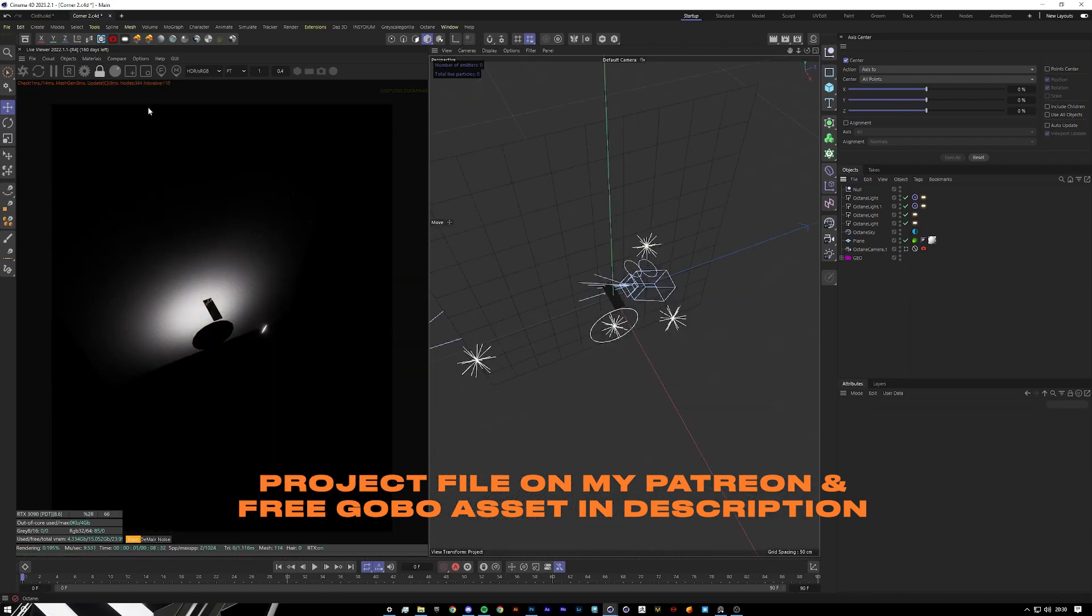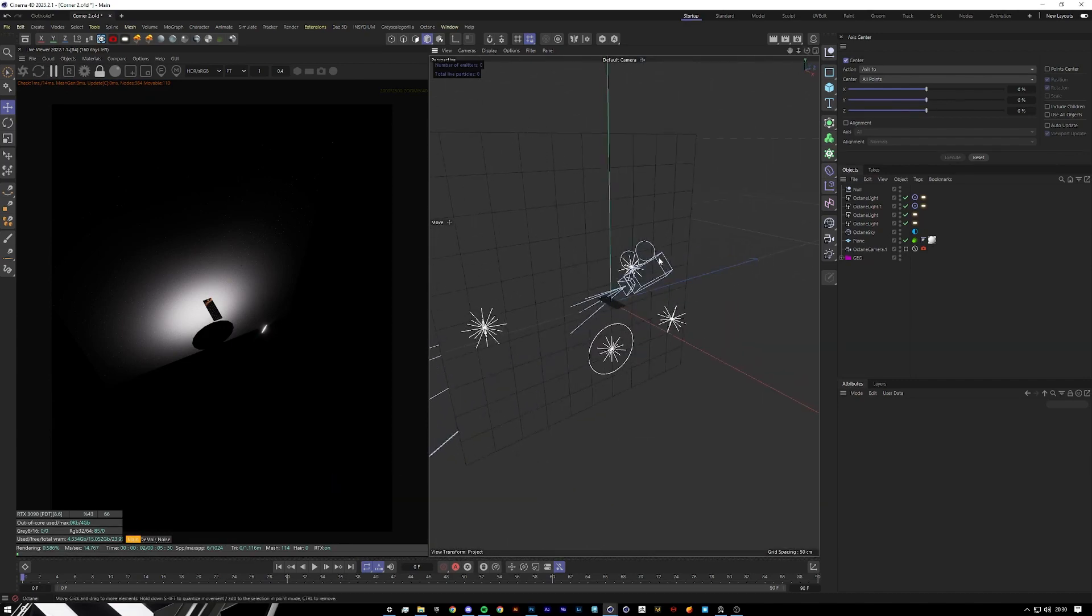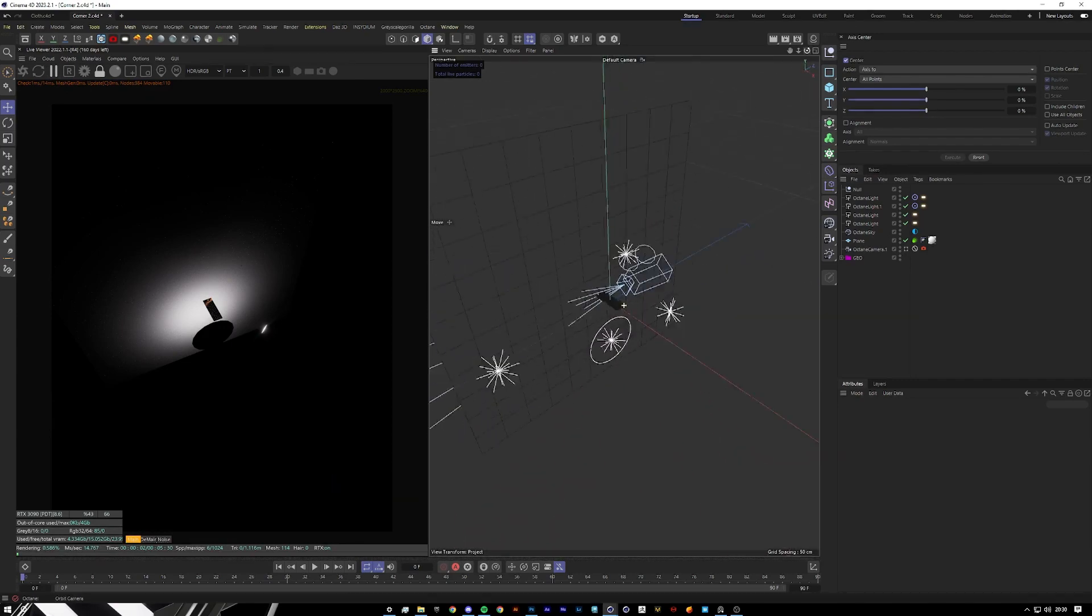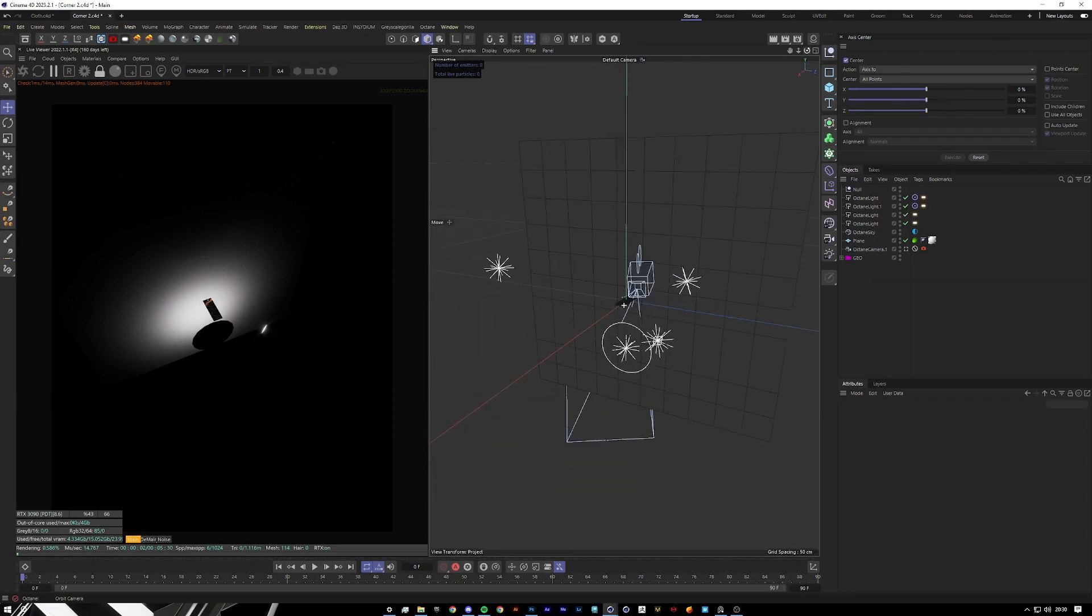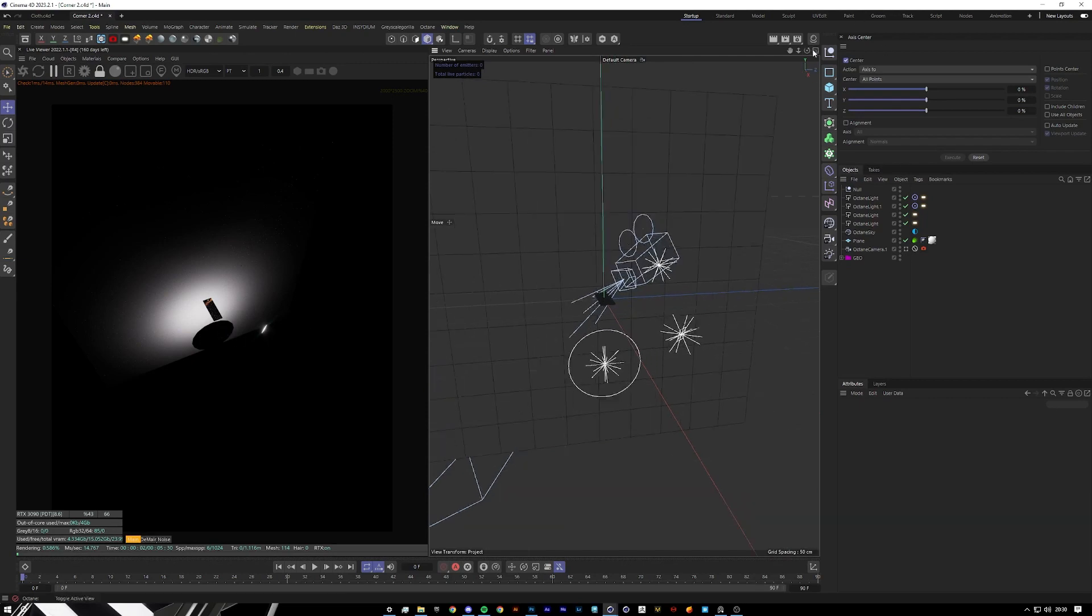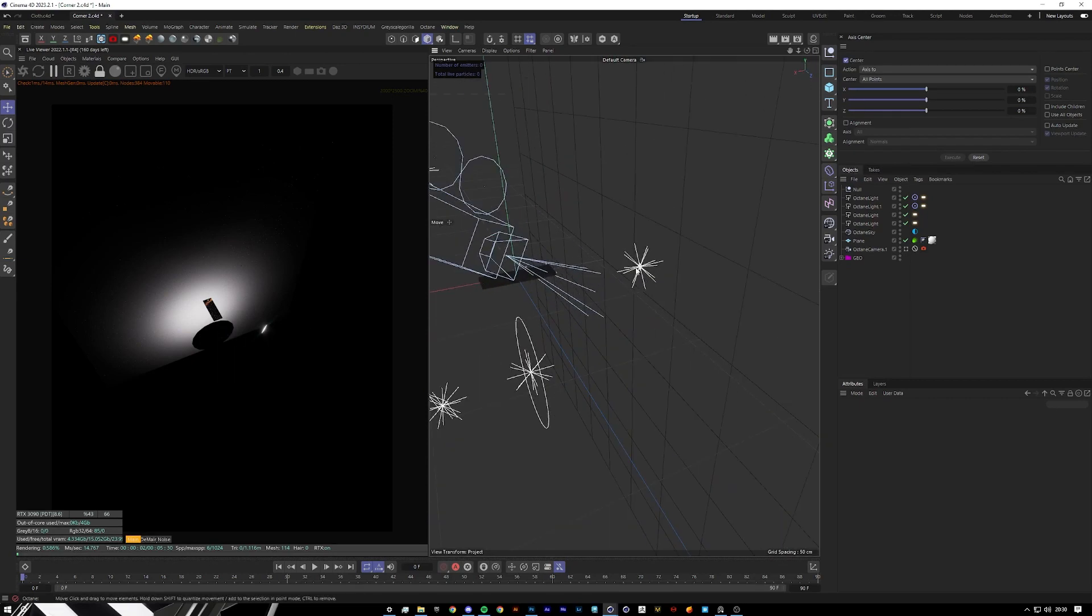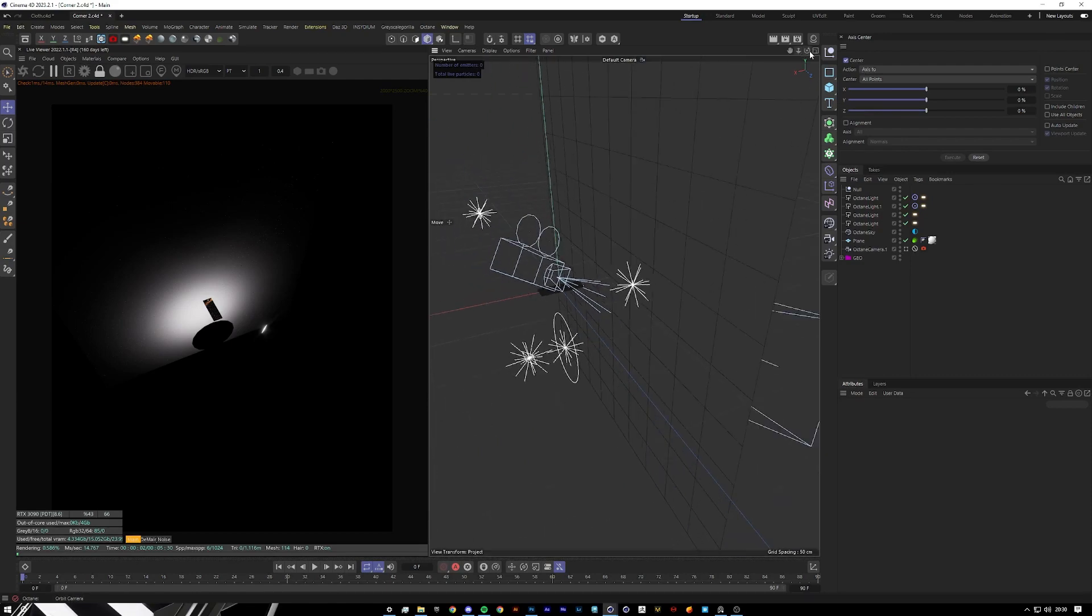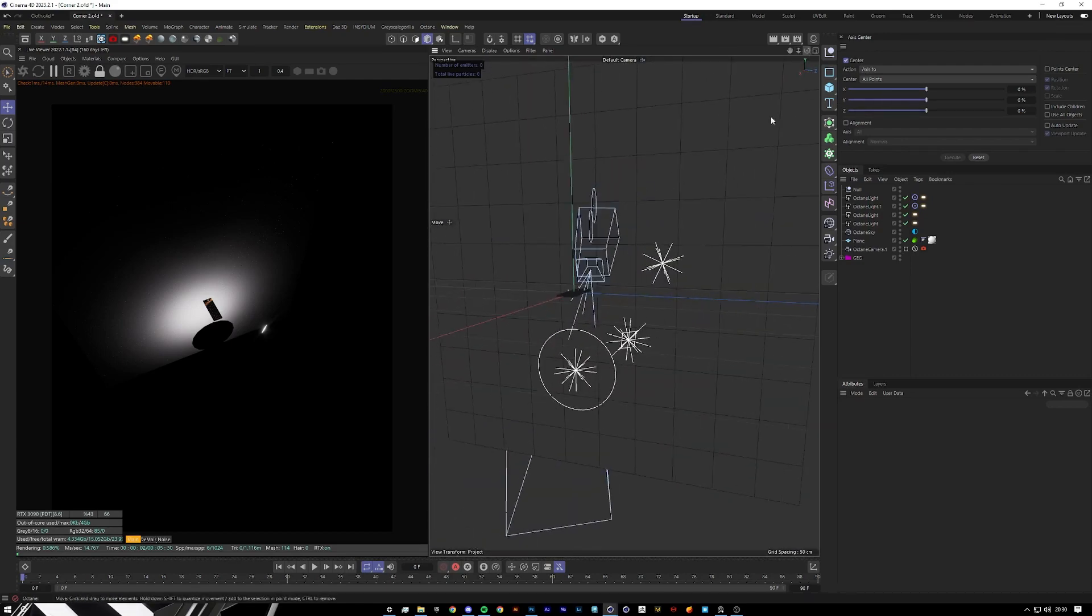Just to show you the basic lighting setup real quick. Let me pause this render. We have one, two, three, four—four lights here. We have one for the backdrop to add that gradient back here. We have the lights which is emitting that nice orange kind of streak sunset look.